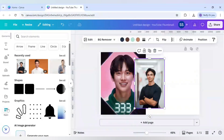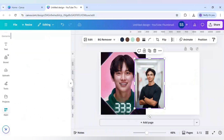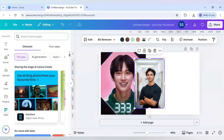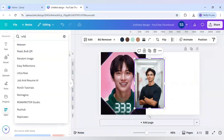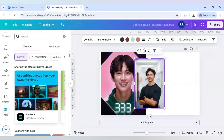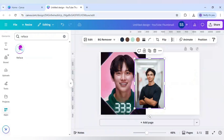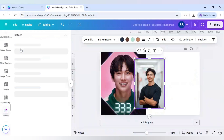For this, I will go to Apps, write Reface, and click on it.